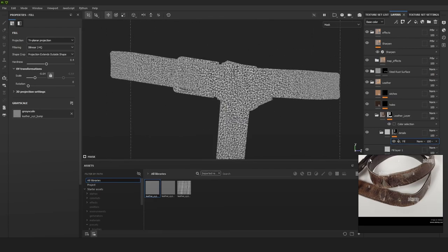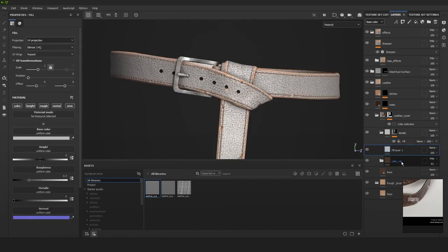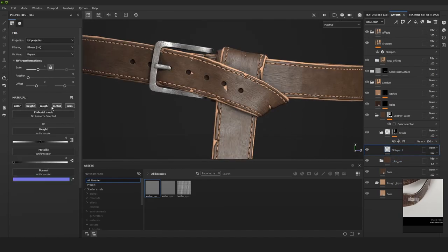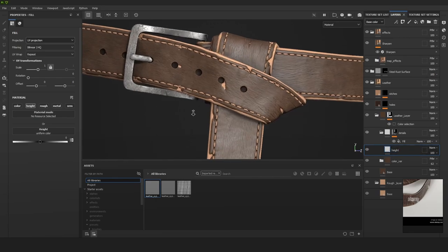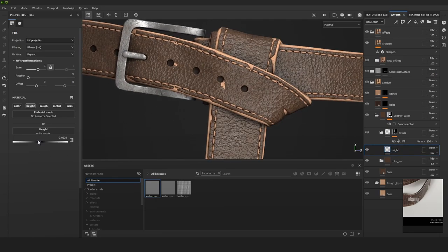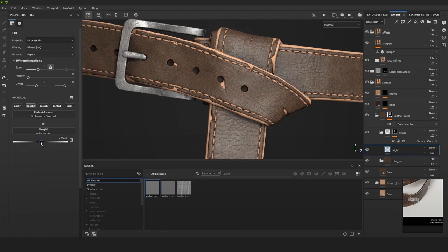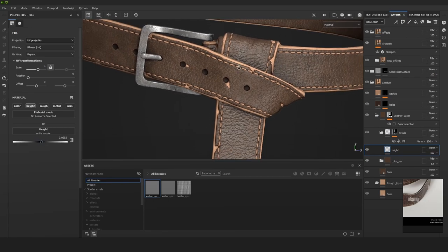I'm previewing our details by just having a simple fill layer with a color. Once I like the sculpt of those details, we bring those details in. We're using the height. As you can see now we have some details in there.